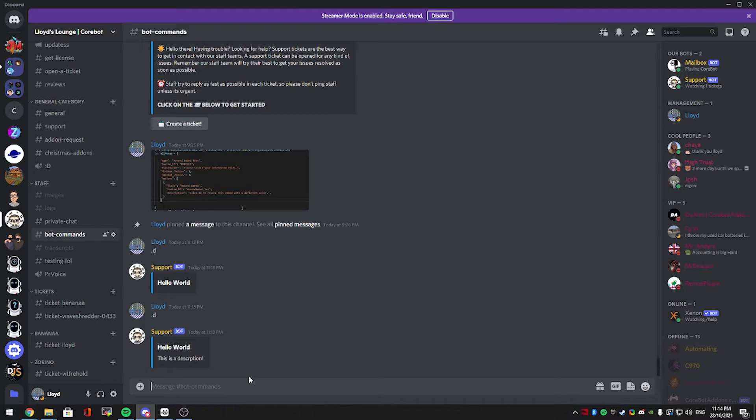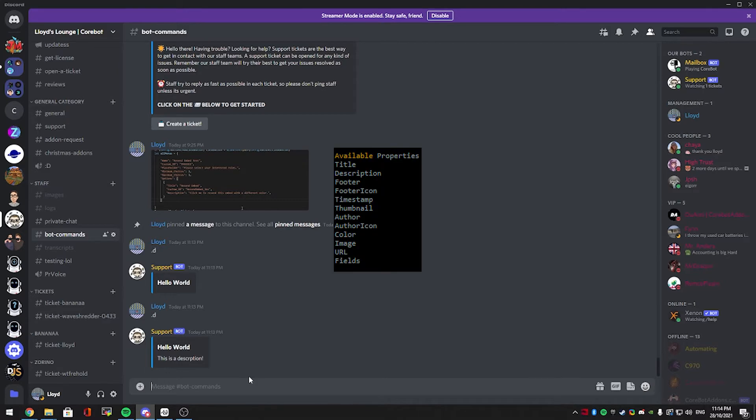This surprises me how many people did not know that. The available properties for this is title, description, footer, footer icon, timestamp, thumbnail, author, author icon, color, image, url, fields.